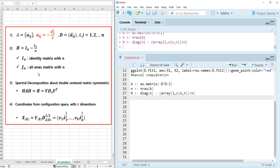Then the B matrix can be generated from this matrix computation: B equals H times A times H.